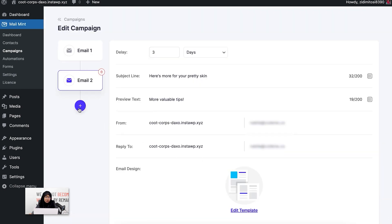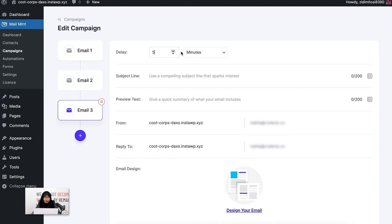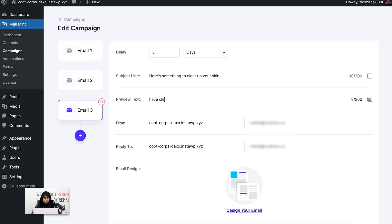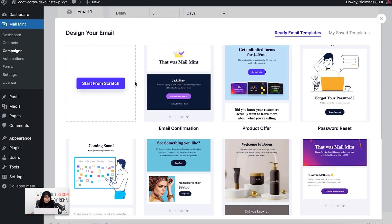Now I'm going to add another email to the sequence with a delay of five days. For the third email, I would suggest you pitch your product. In the first and second email you have already nurtured your leads and given them valuable tips, so in the third email you can give them insights on how your product will take care of their skin or ease their pain points. I'm going to edit the subject line — 'Here's something to clear up your skin' — and the preview text will be 'Clear skin in 30 days'.